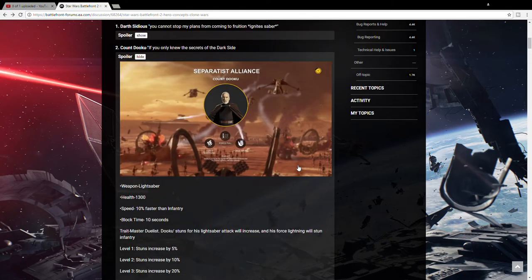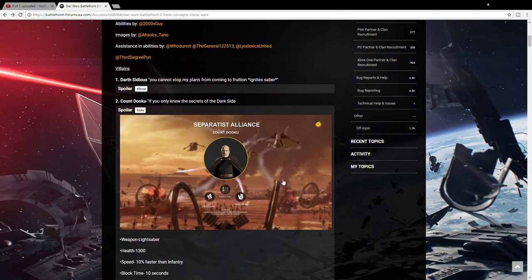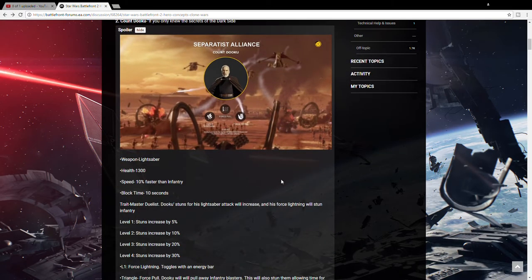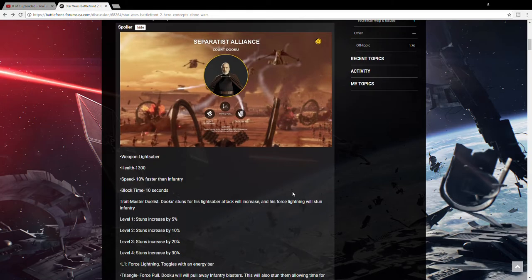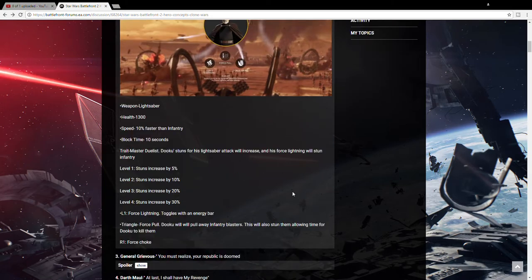Next person I think we'll be getting is Count Dooku. People are really hoping for General Grievous, but I think Dooku is more likely. Just because he's a human and he's easier to animate, I think, but that's just me. He obviously has his Force Lightning because that's one of his main things. He has a Force Pull, which is new.